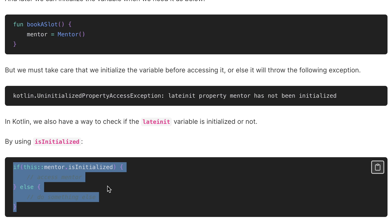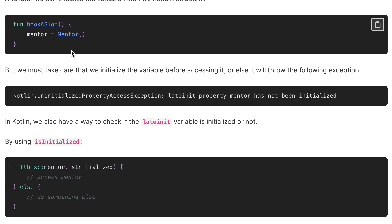So that is how we can check whether it has been initialized or not. We always have to make sure that we initialize it before using it — that is the only thing we have to take care of while using the lateinit property.